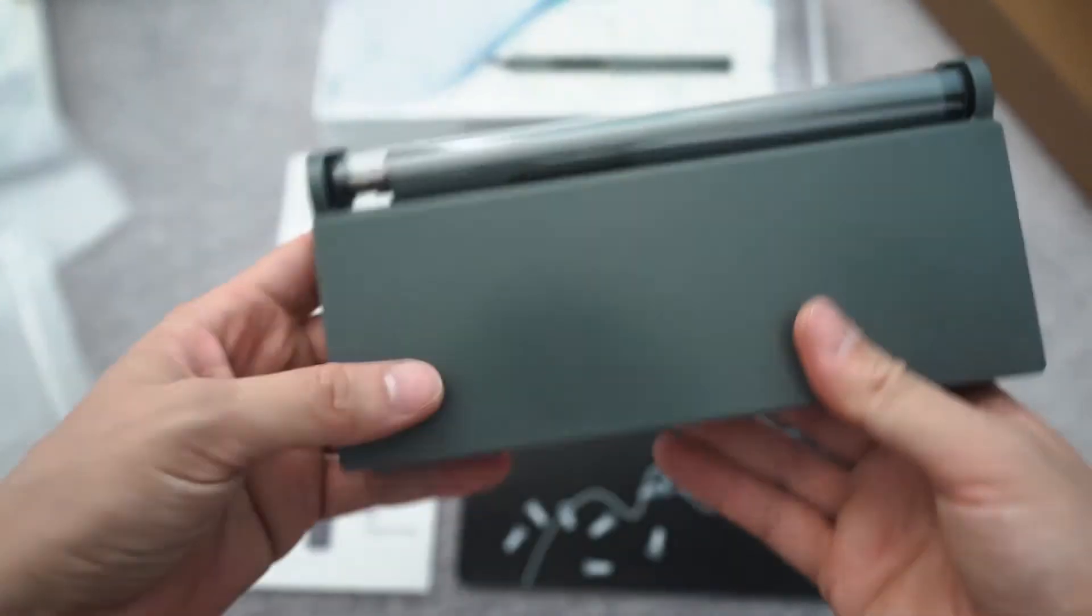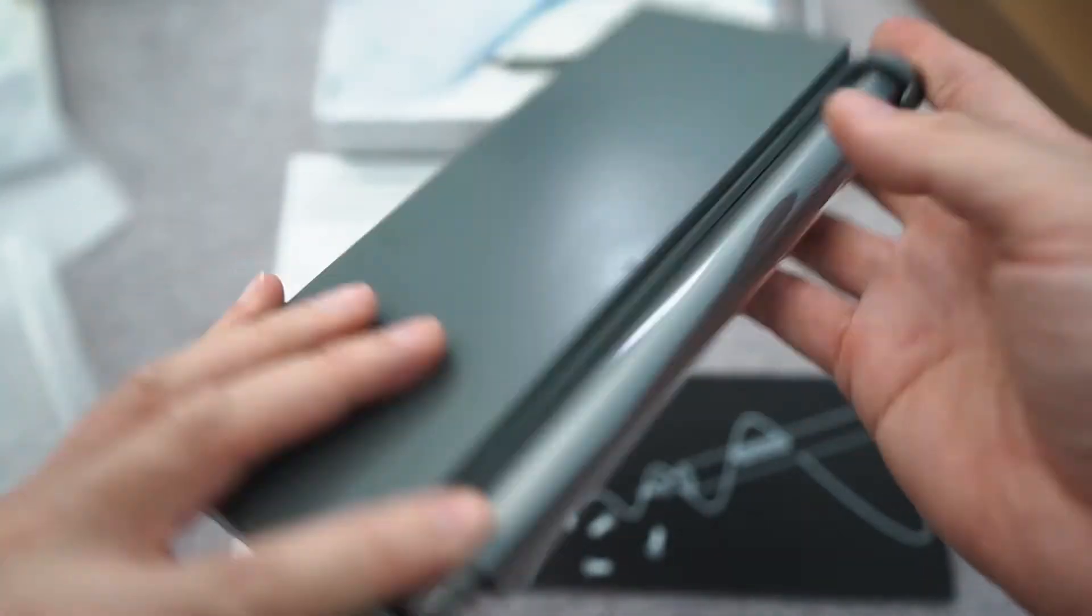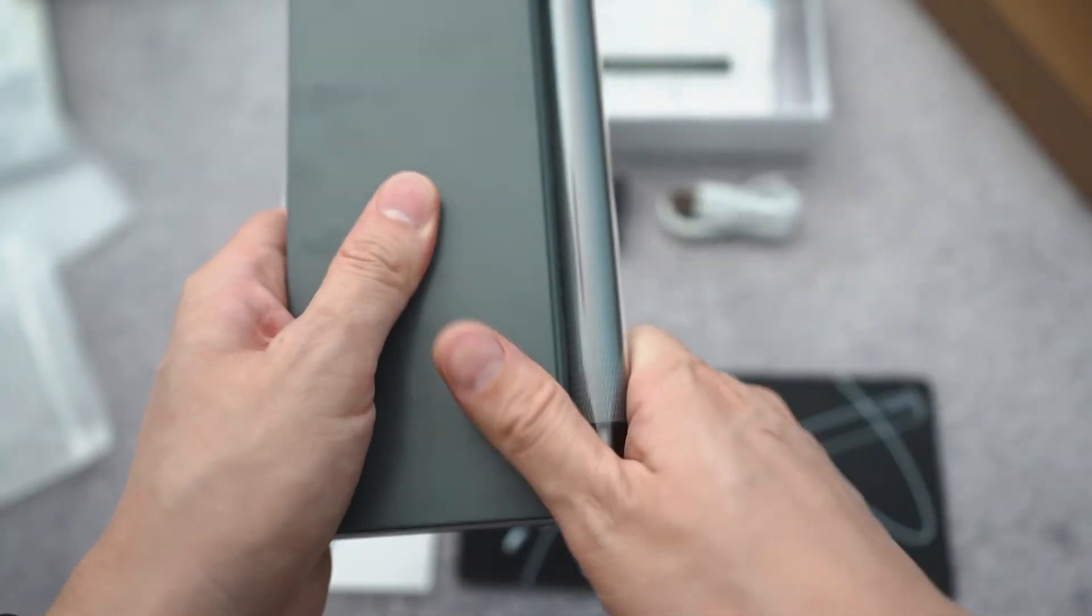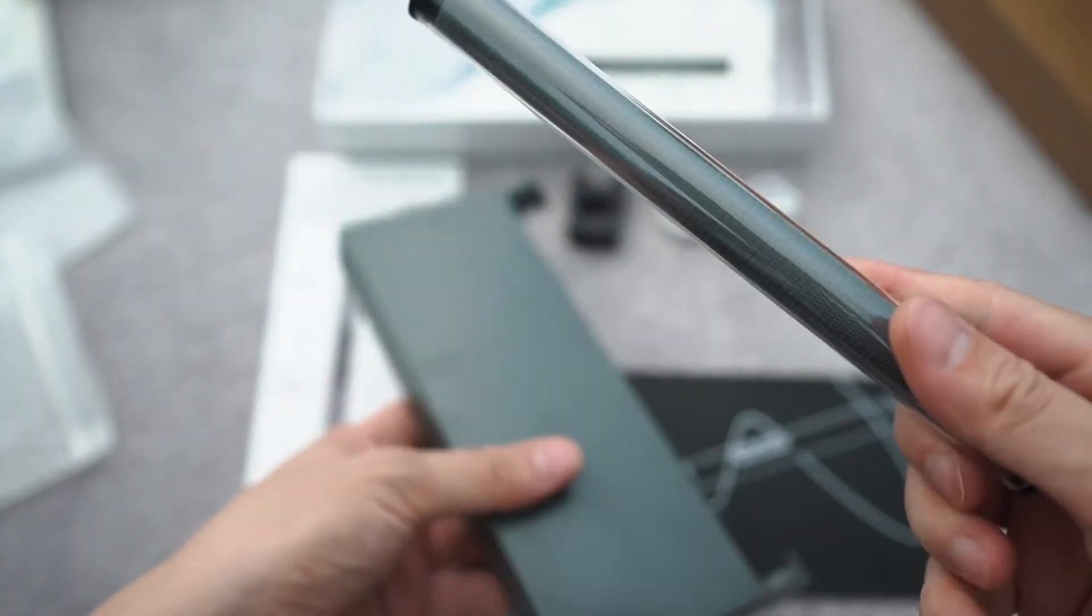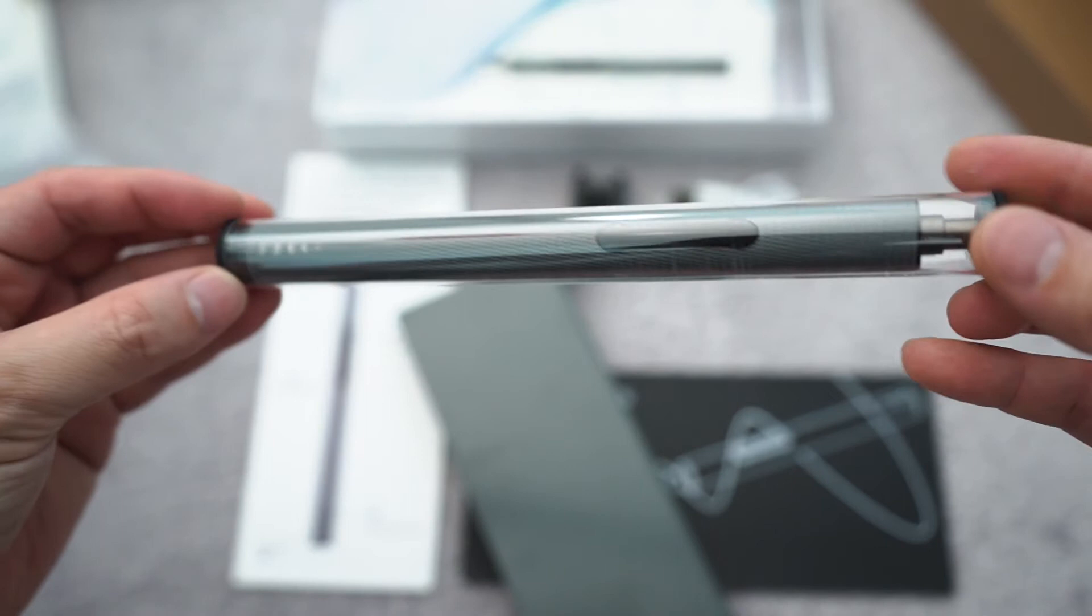Very nice, very nice looking case. How do you get this out? Okay, the screwdriver itself.